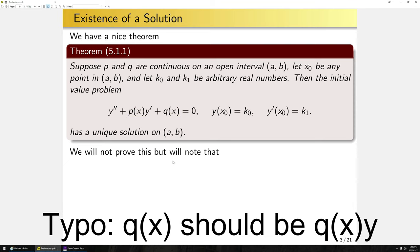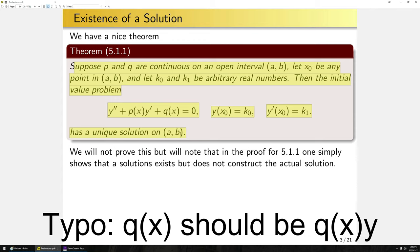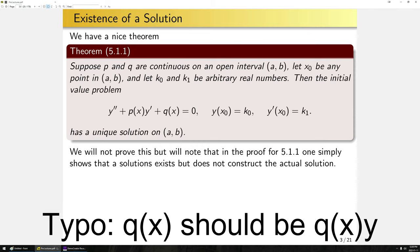We're not going to prove this theorem. The proof of 5.1.1 is not constructive — it doesn't find the function that satisfies the equation. It simply proves that such a solution exists. That's the reason we're not proving it here; it doesn't really shed light toward solving these problems. In a graduate-level course or a pure math class focused on existence of solutions, that's the type of thing you would cover.